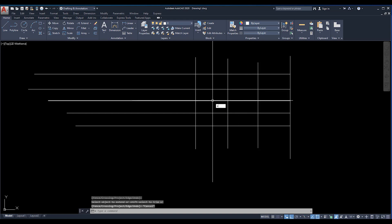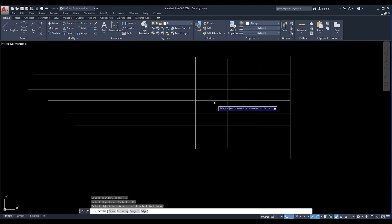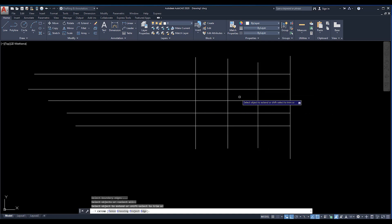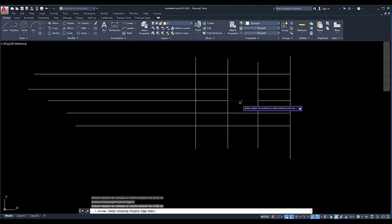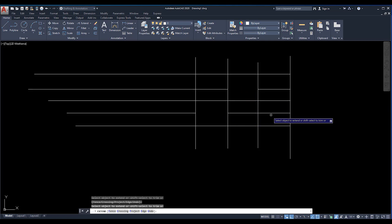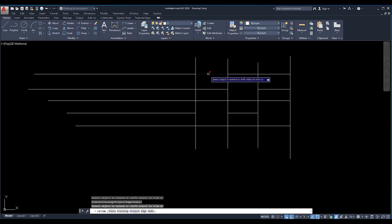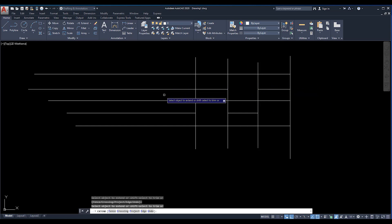If you're using the extend command and you need to trim any line, then you can easily press shift from your keyboard, then easily you can delete any line which you don't want. You don't need to activate again the trim command because these two are opposite to each other.